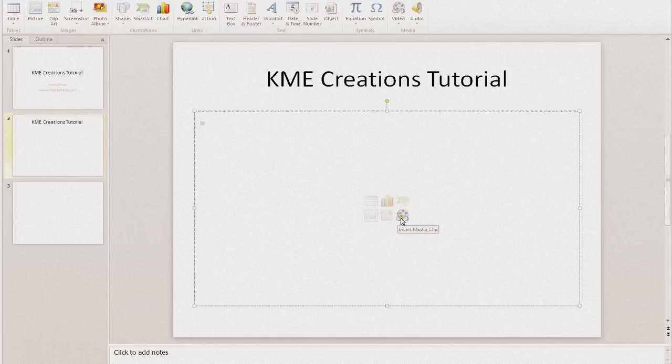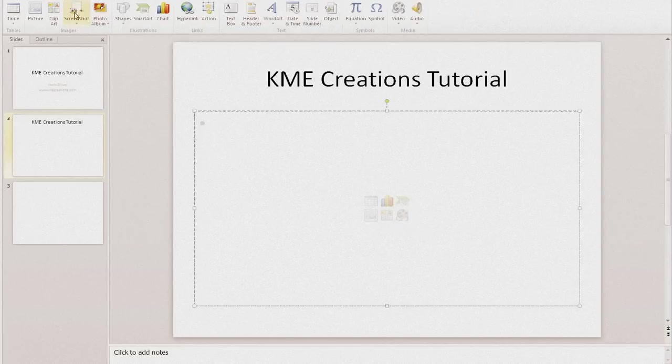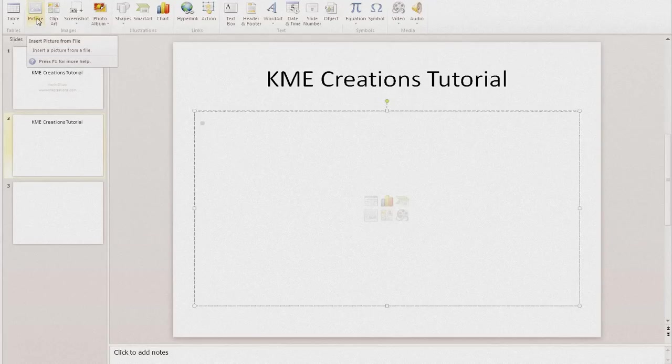Now if you don't want to go through here, if you want to go through the top, it's actually under the Insert bar and you would click Picture.